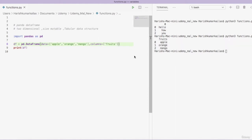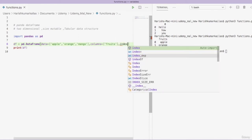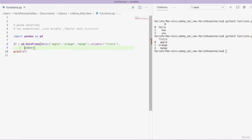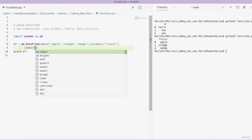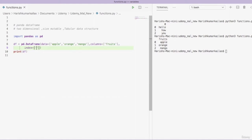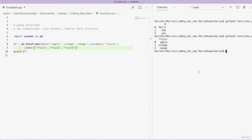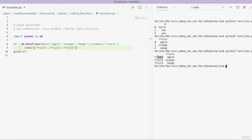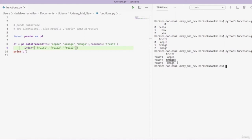Along with the column name, we can also provide index names using the 'index' parameter. Since we have three rows of data, we need to give three index values. I am calling them 'fruit1', 'fruit2', and 'fruit3'. Upon rerunning, the indexes we gave appear on the left, the column name is 'fruits', and the data is displayed. This is our DataFrame — a two-dimensional, size-mutable, tabular data structure.